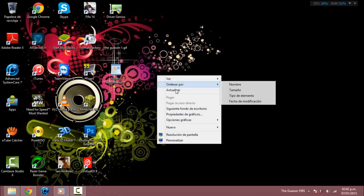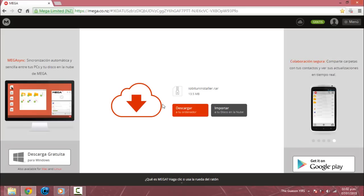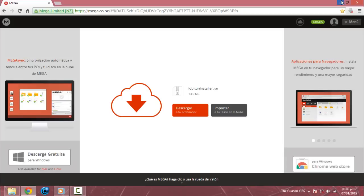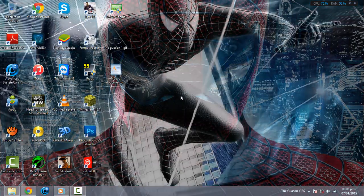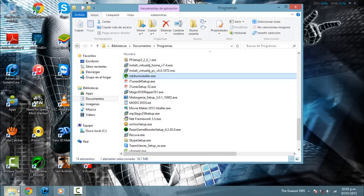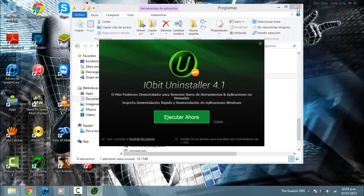Es un programa fácil y sencillo de usar, que se lo dejaré en la descripción para que ustedes lo descarguen — está por mega — para que ustedes lo descarguen rápidamente. Vamos a comenzar rápidamente con este tutorial; luego cuando lo hayan descargado, se van a la carpeta donde lo descargaron y lo ejecutan.